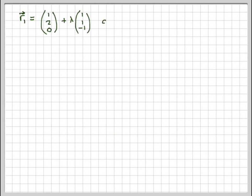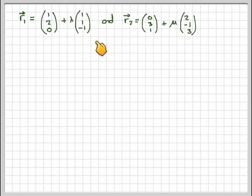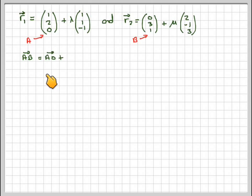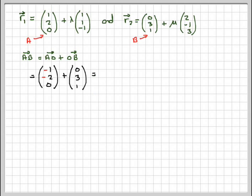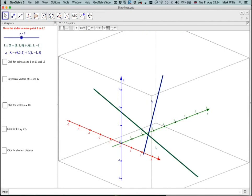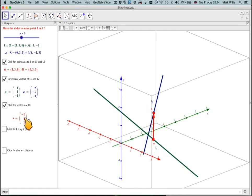Our two lines are R1: point (1, 2, 0) with direction (1, 1, minus 1), and R2: point (0, 3, 1) with direction (2, minus 1, 3). I can find a vector joining the two points by doing AB equals AO plus OB, which is negative the first point plus the second point. That gives me (minus 1, 1, 1). On the diagram, clicking gives me the two points A and B, and the vector joining them is (minus 1, 1, 1), which I just calculated.